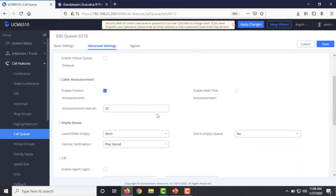The UCM also supports position announcements and wait time announcements. The position announcement is played upon entering the call queue — for example, if there are two active calls and you are the third, the UCM will tell you that you are in second position. If you enable the wait time announcement, after a set interval the UCM uses its internal algorithm to calculate approximately how long it will take for the next agent to answer your call. The default interval is 20 seconds, but you can set it to one or two minutes.